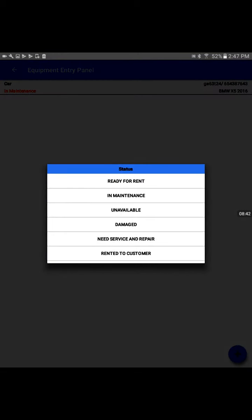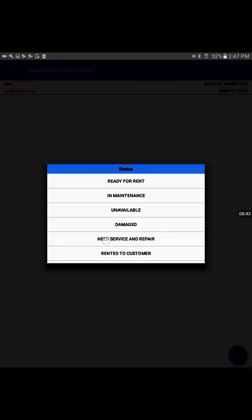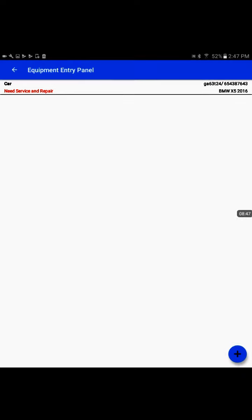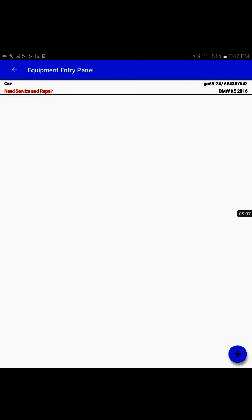Likewise, we could put needs service and repair. In the return process, we'll talk again about status. That's how it connects together inside the app - how we use equipment status to make sure everyone knows if the equipment is ready to rent, at the customer site, or needs maintenance.